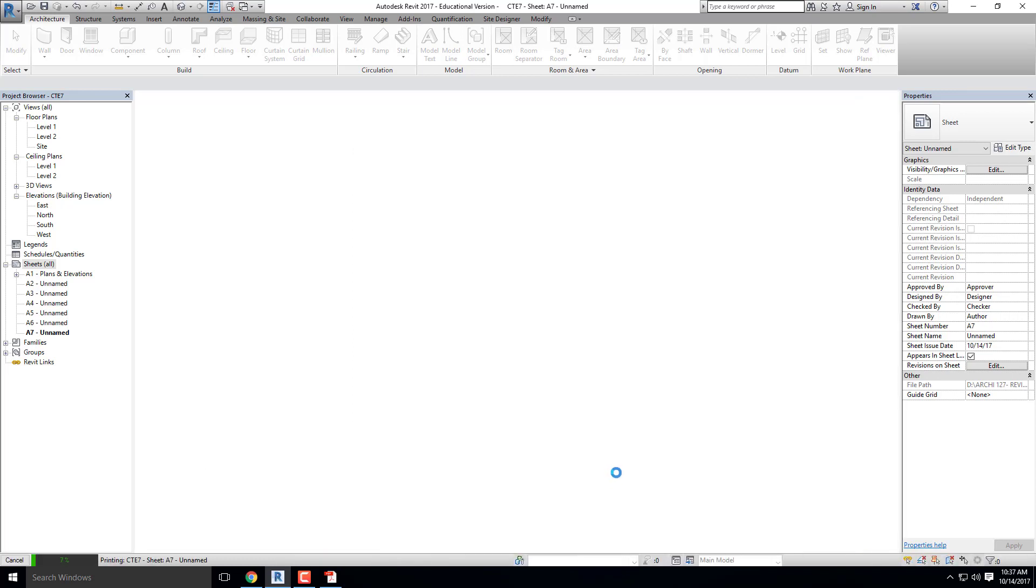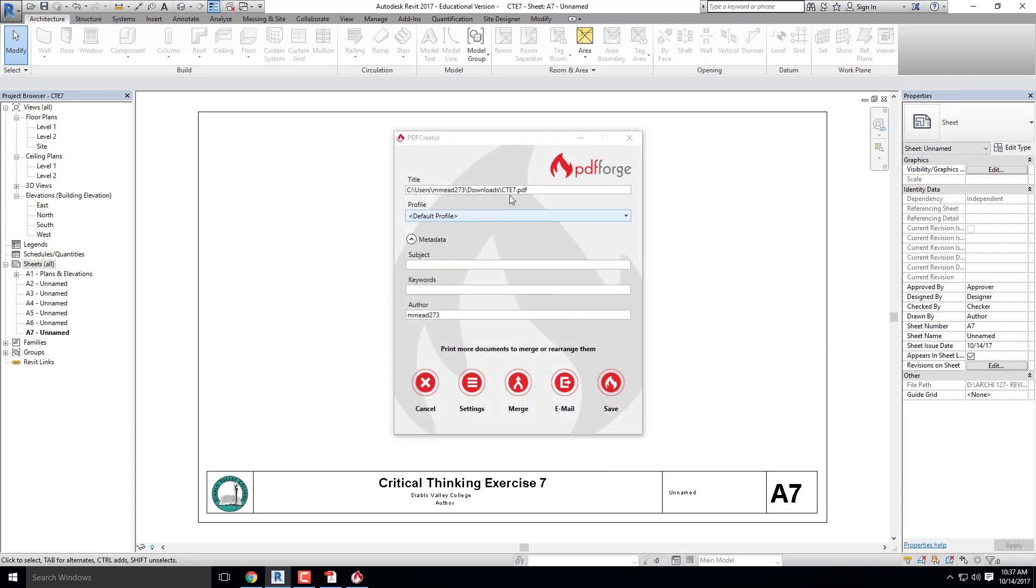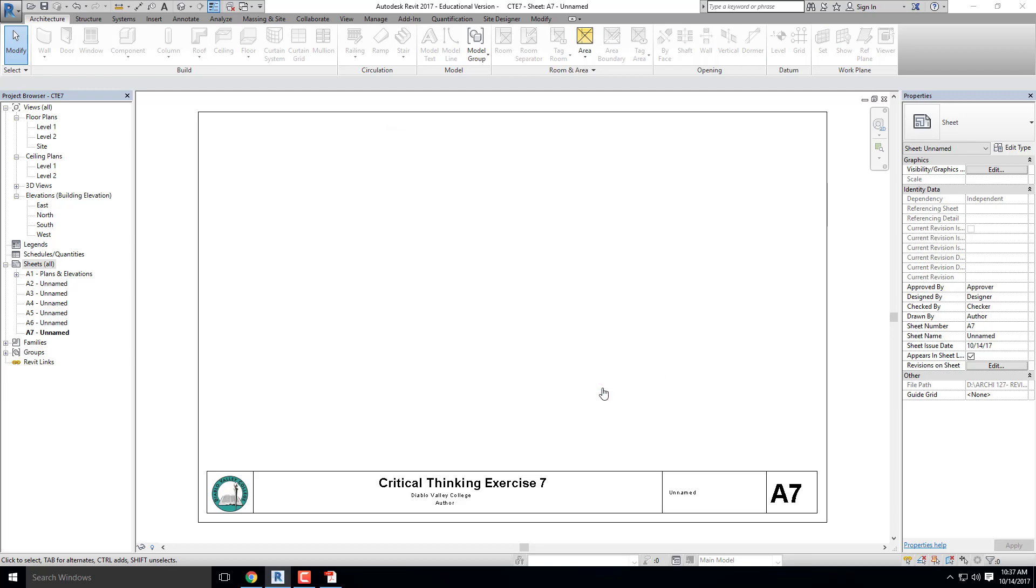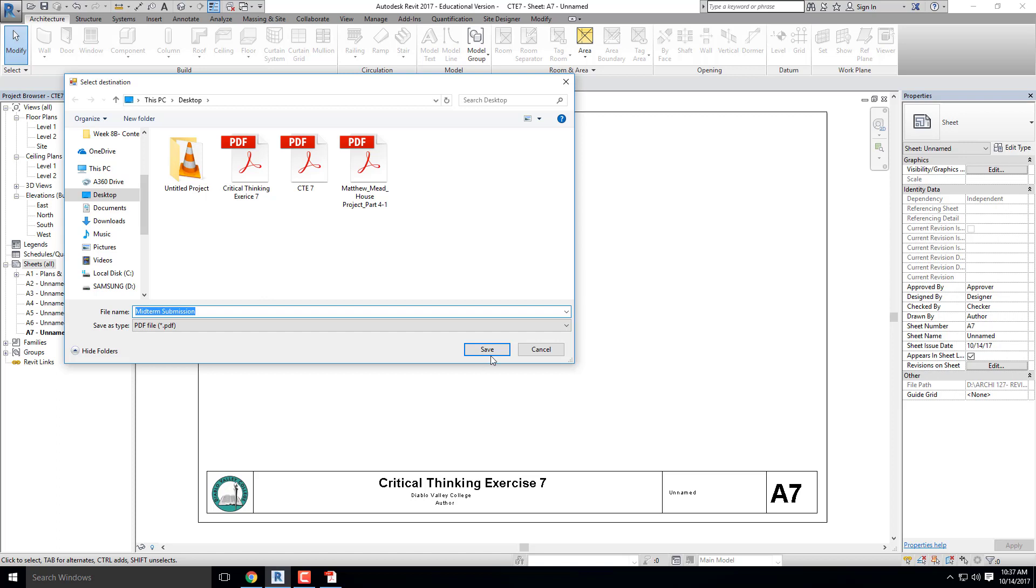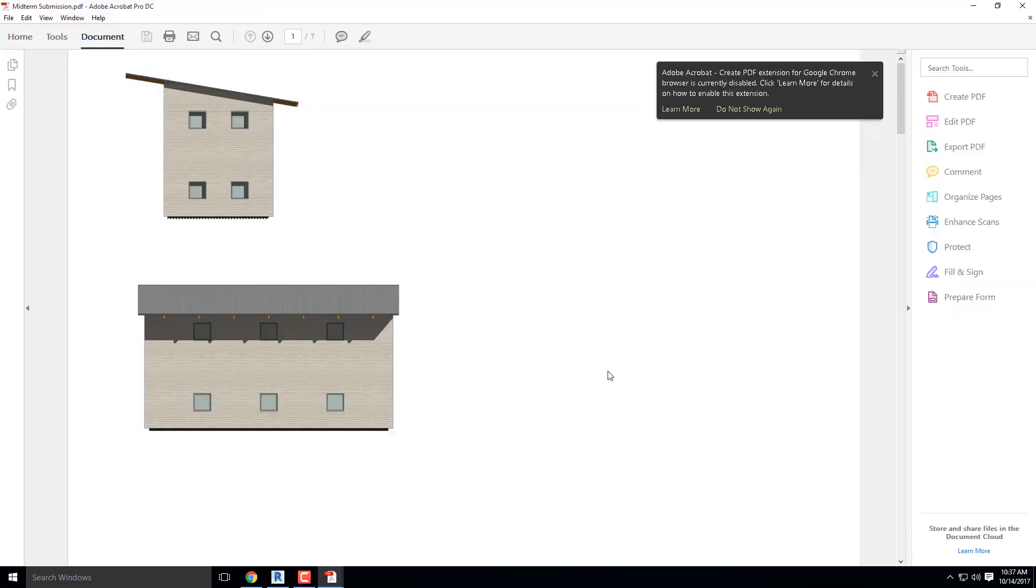It's going to think. This looks good. I'm going to call this Midterm Submission, or whatever you want to call it. I'm going to click on Save, save again. It will do some thinking.